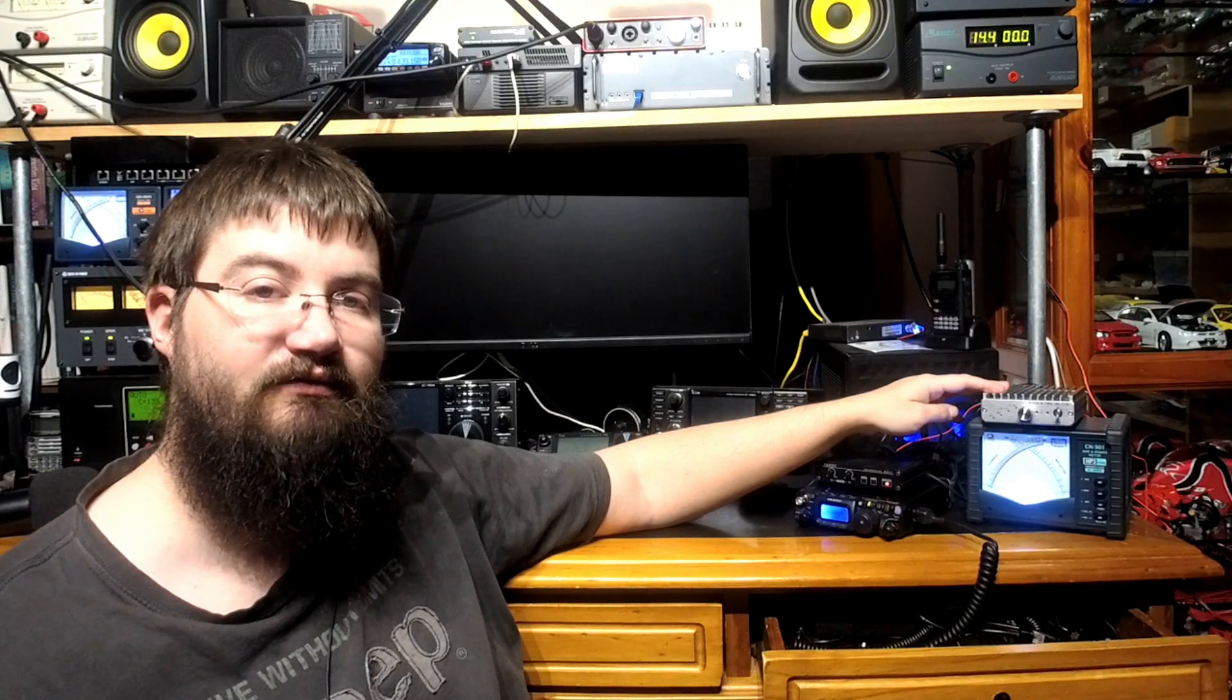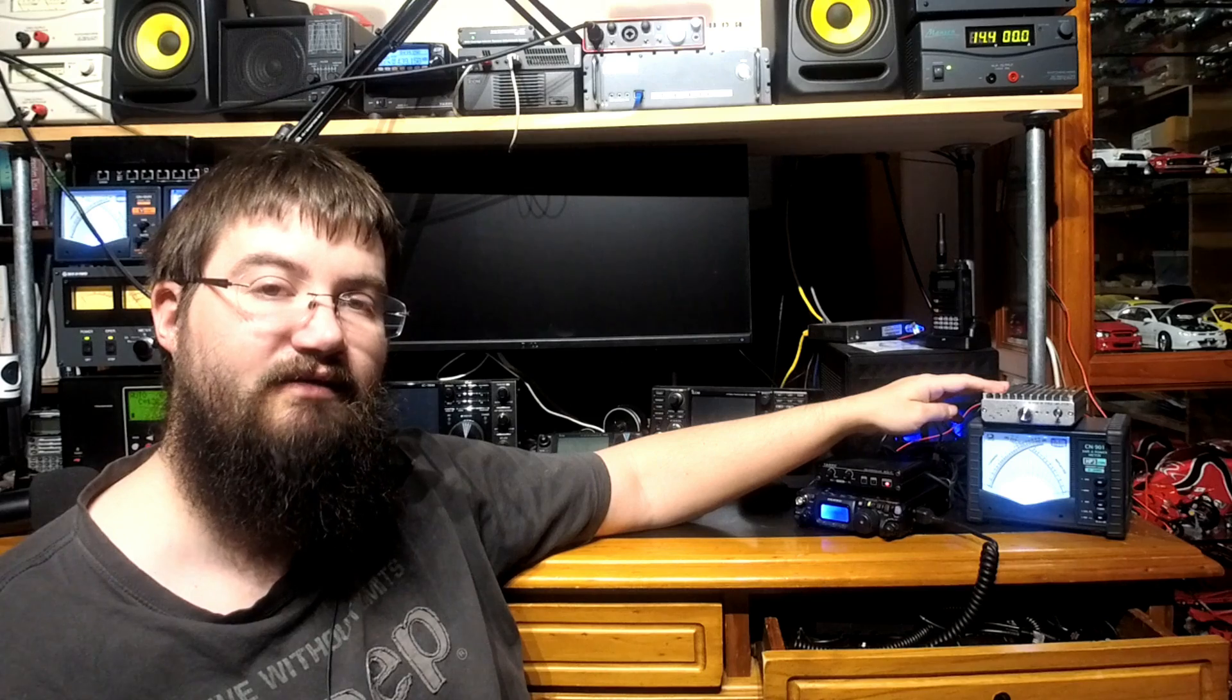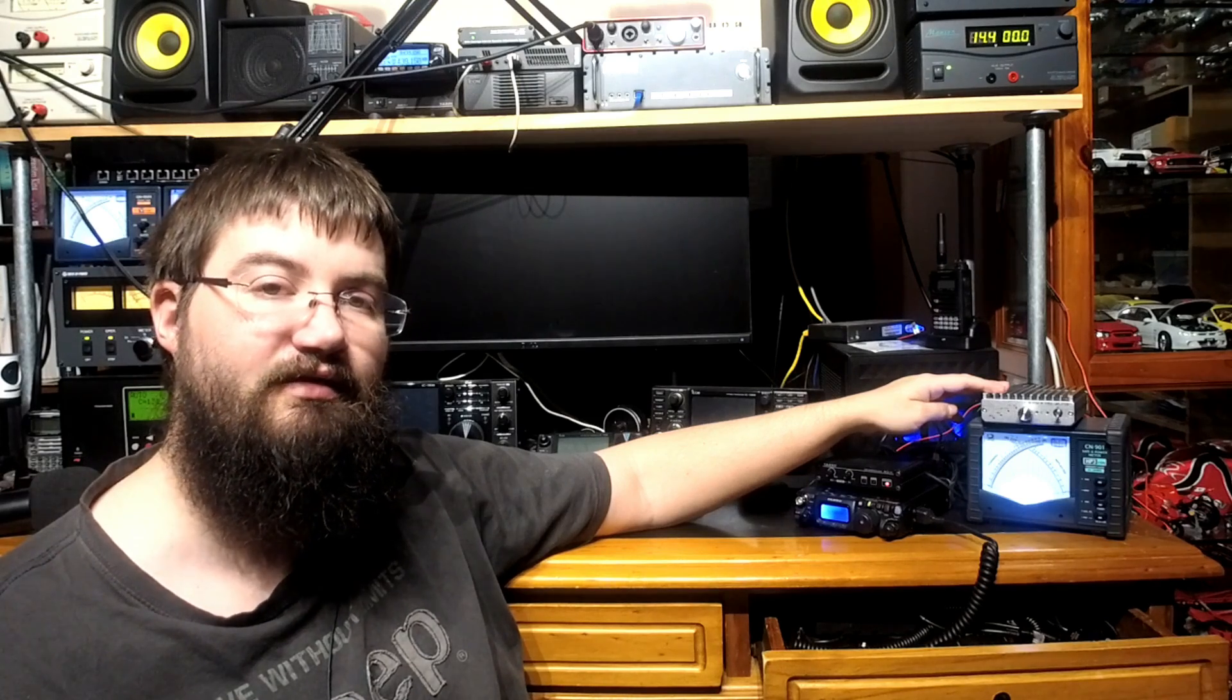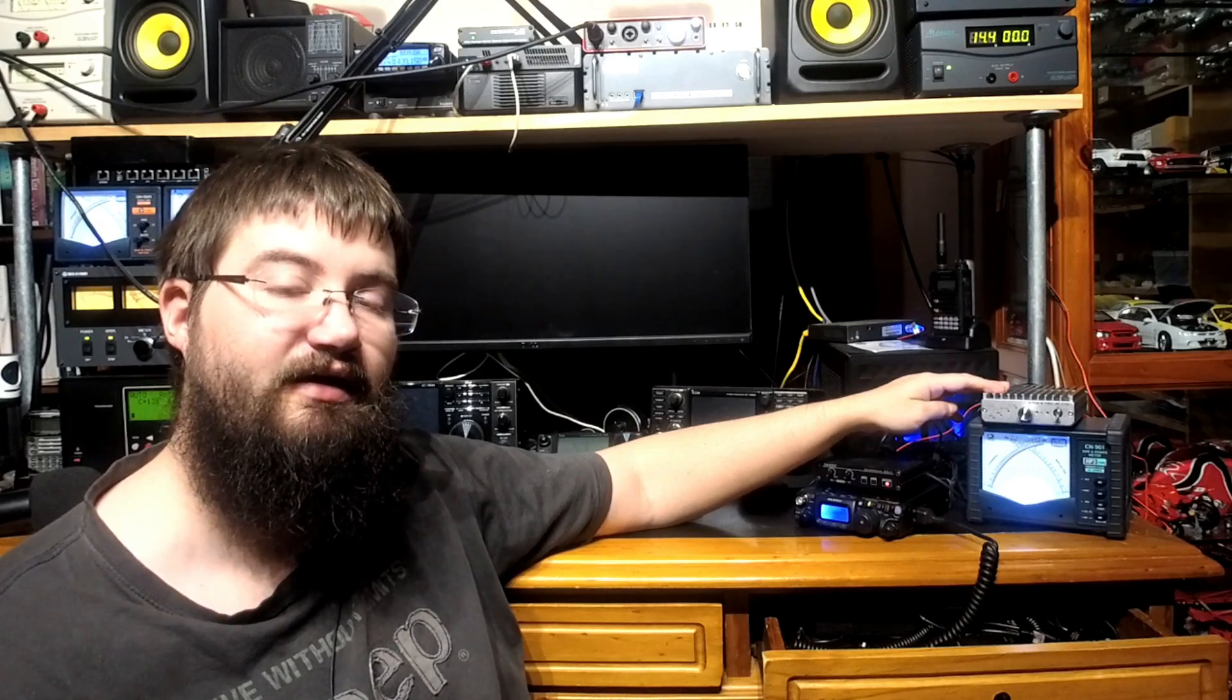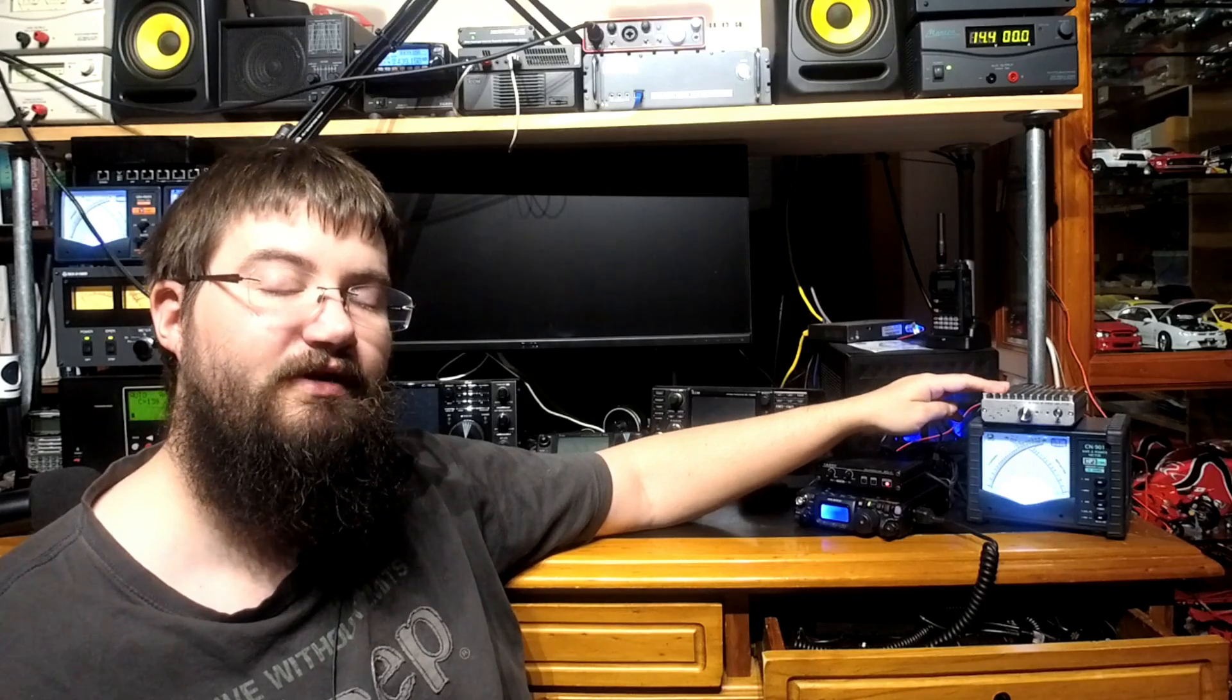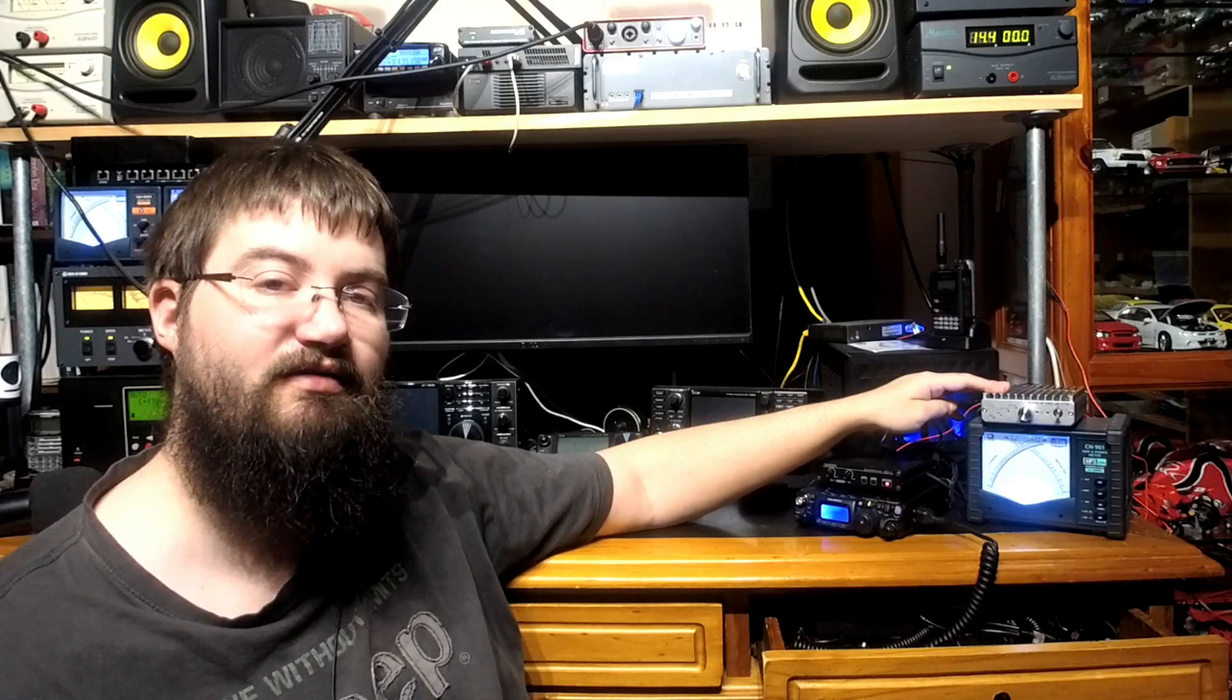Hey everyone, Jared VK3BL here. As part of our Yaesu FT817 and 818 accessories series, I wanted to give you a sneak peek of another item we'll be reviewing. It's actually one of a pair - the second one hasn't arrived yet, but hopefully will in the coming few weeks and we'll be able to do the full review and face-off.